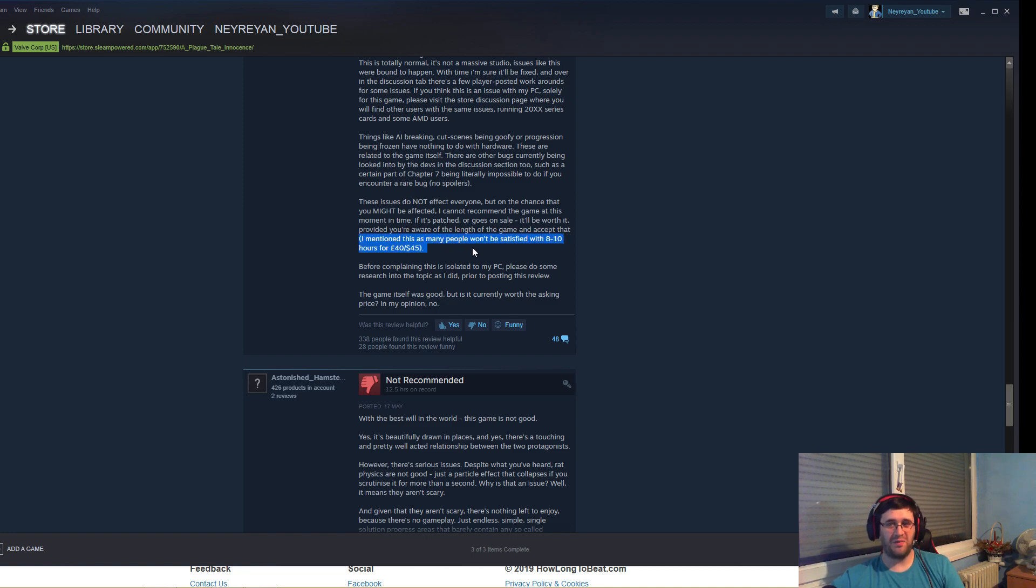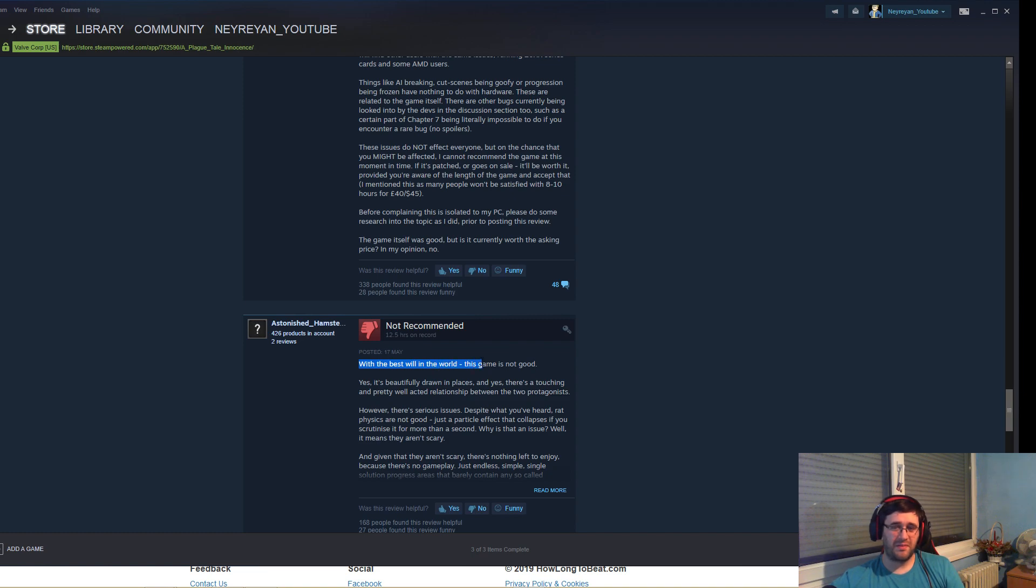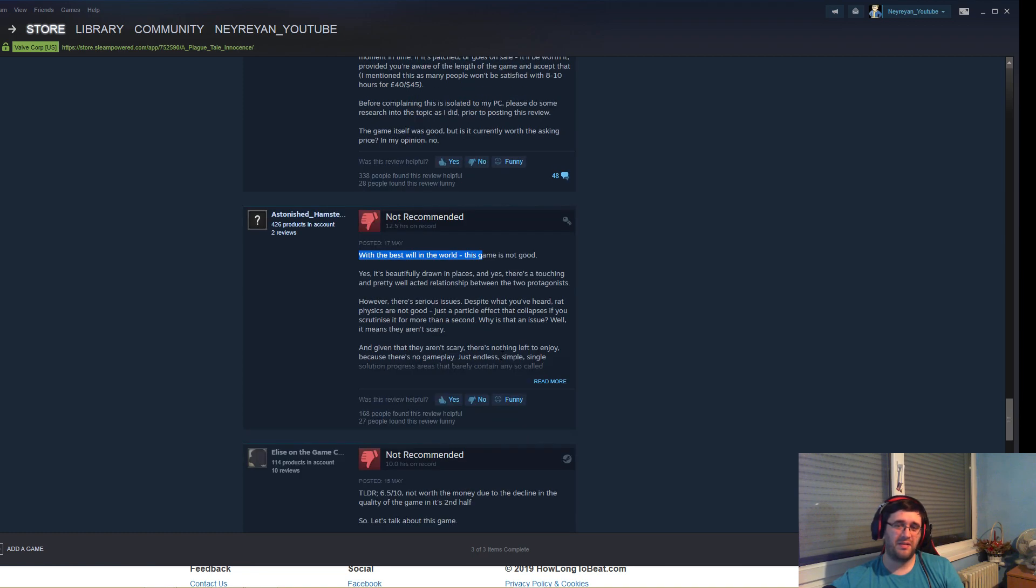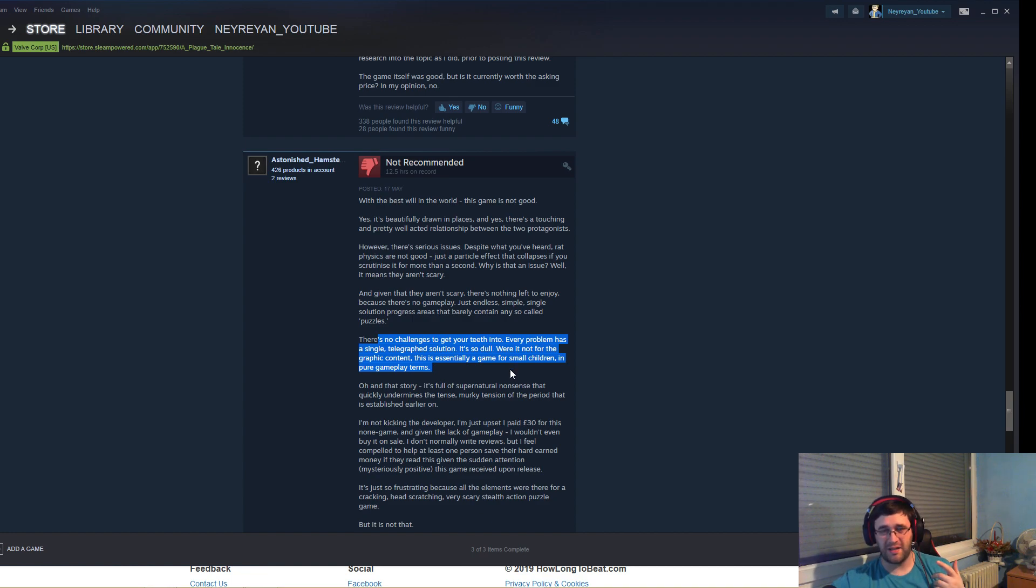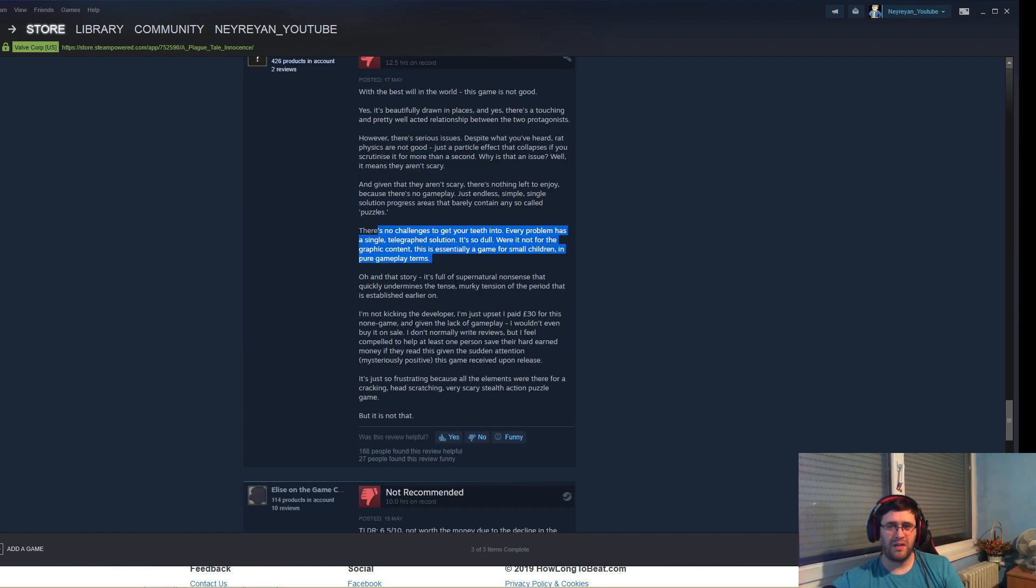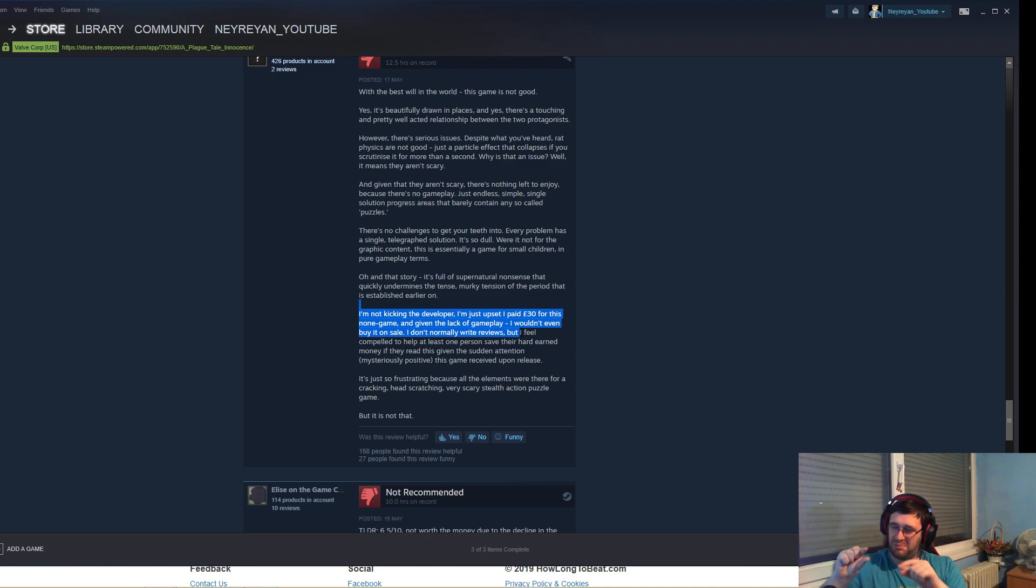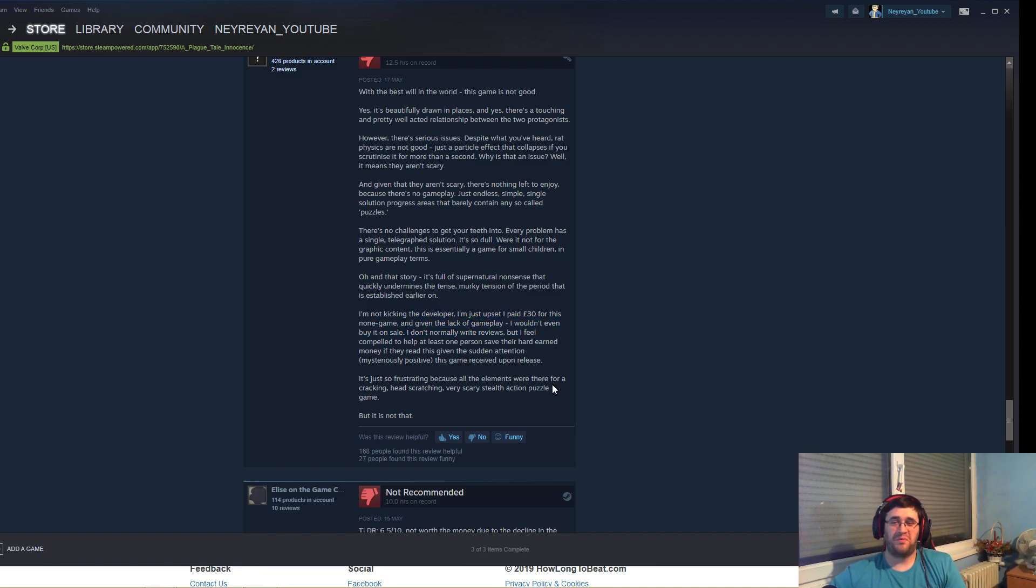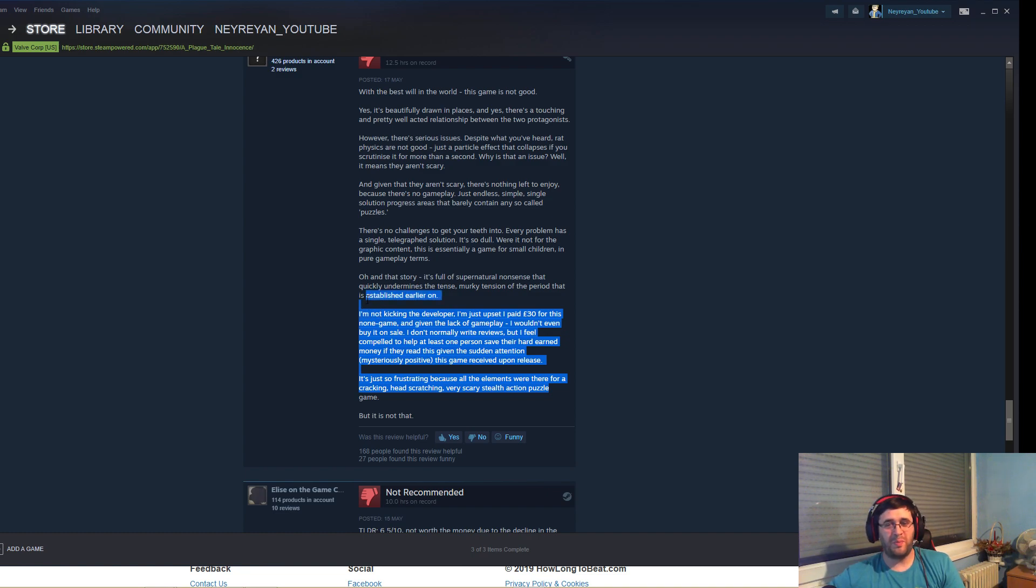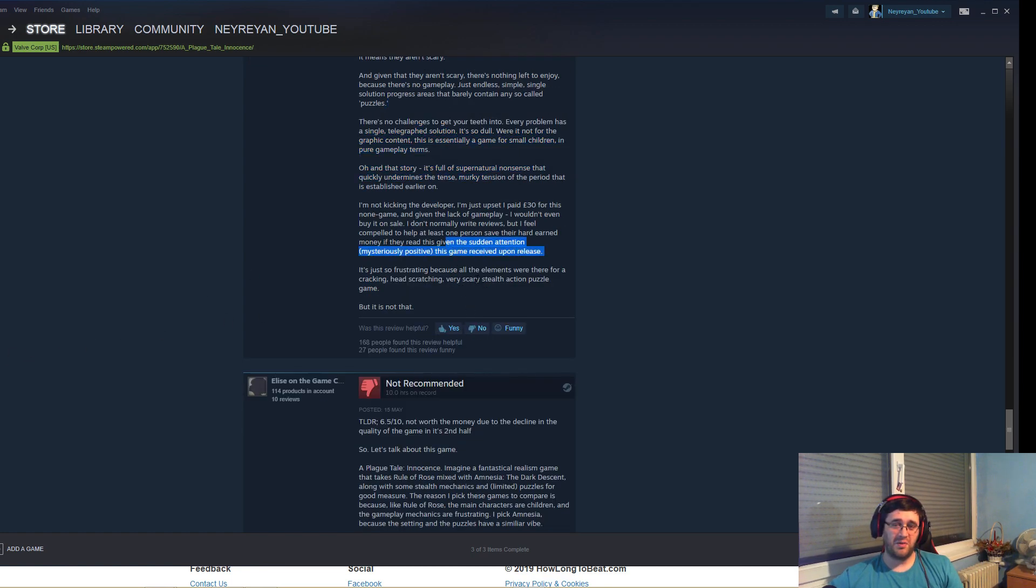Many people won't be satisfied with 8 to 10 hours for 45 dollars. There is no challenges. Again, that's another problem. I'm reading this because I don't want people to think I'm a hater. At the same time I just want a better gaming foundation for everyone. If people continue to buy these games with nothing innovative, just the graphics, they all keep coming.